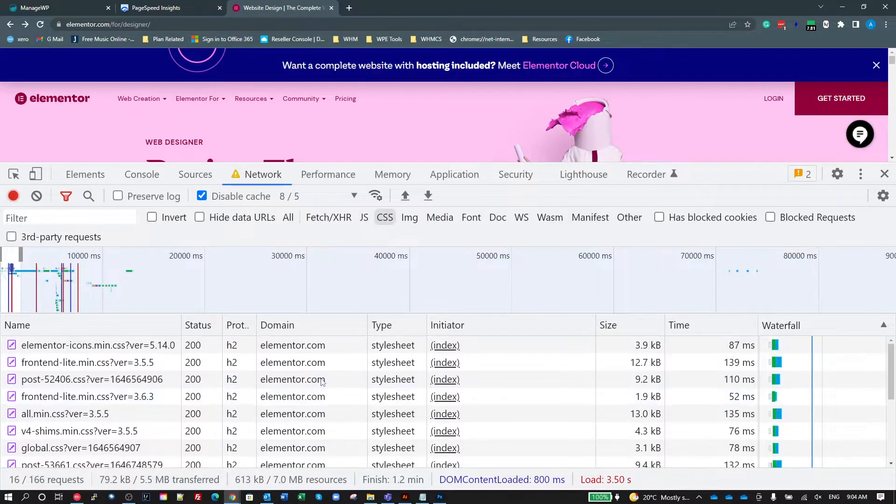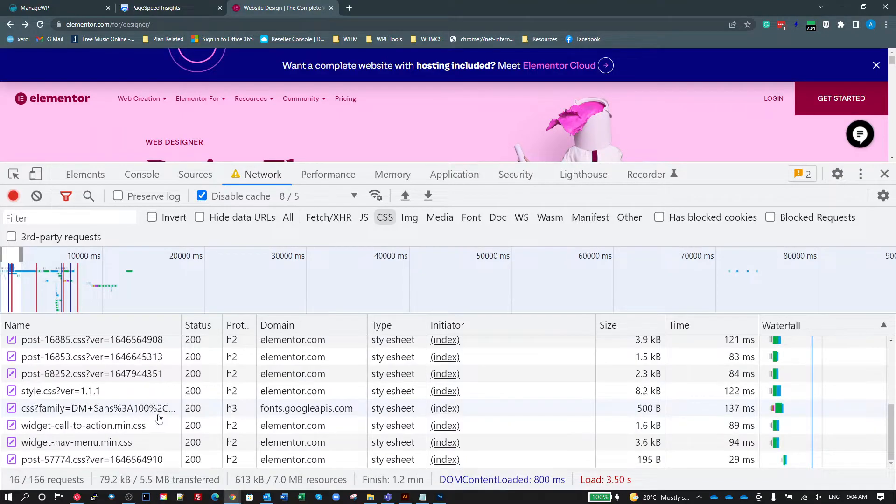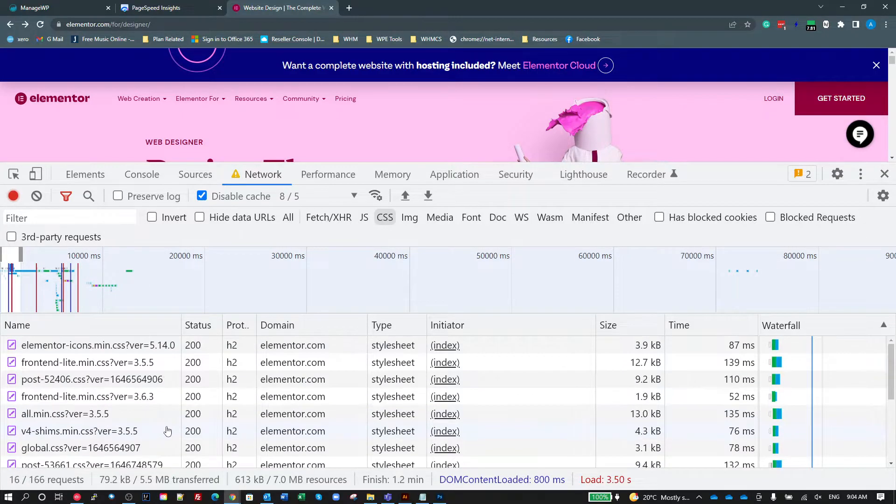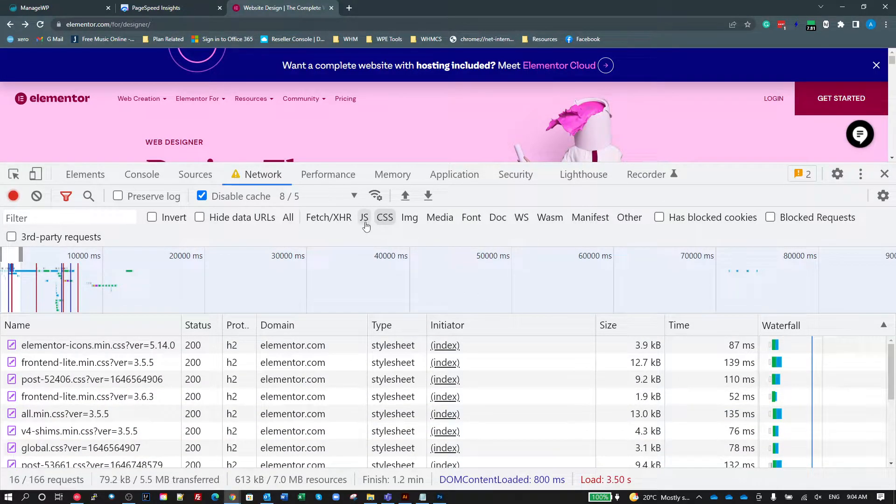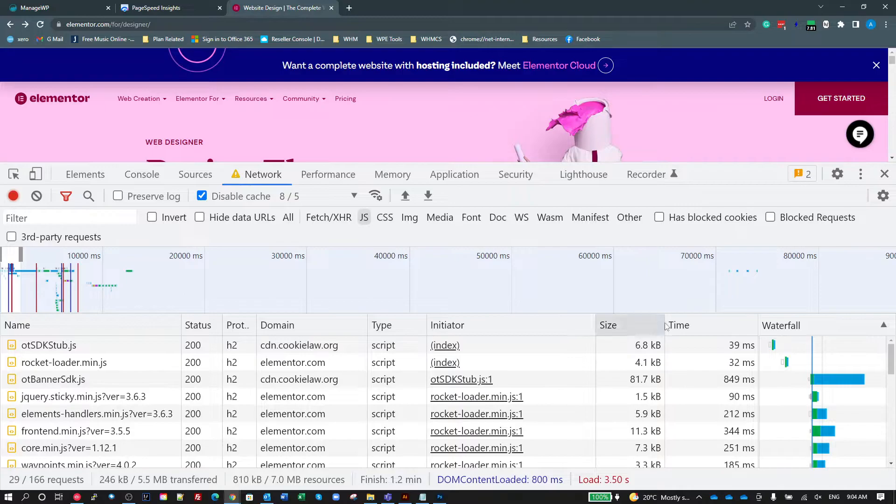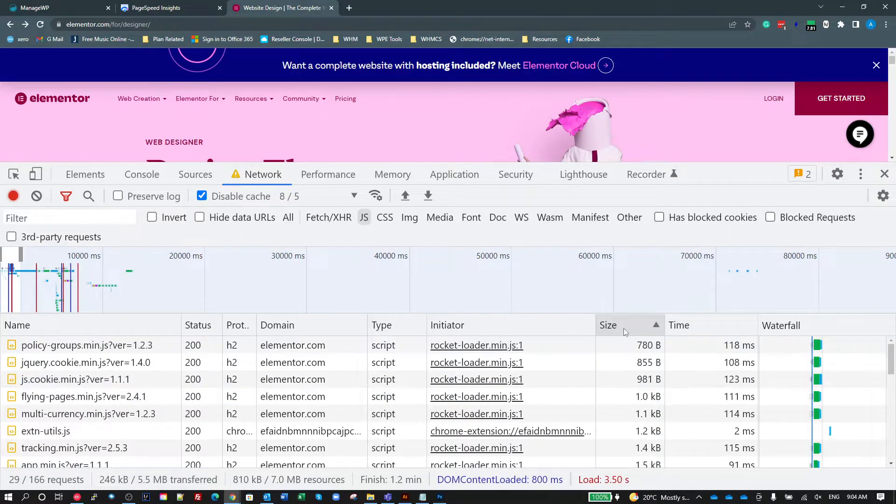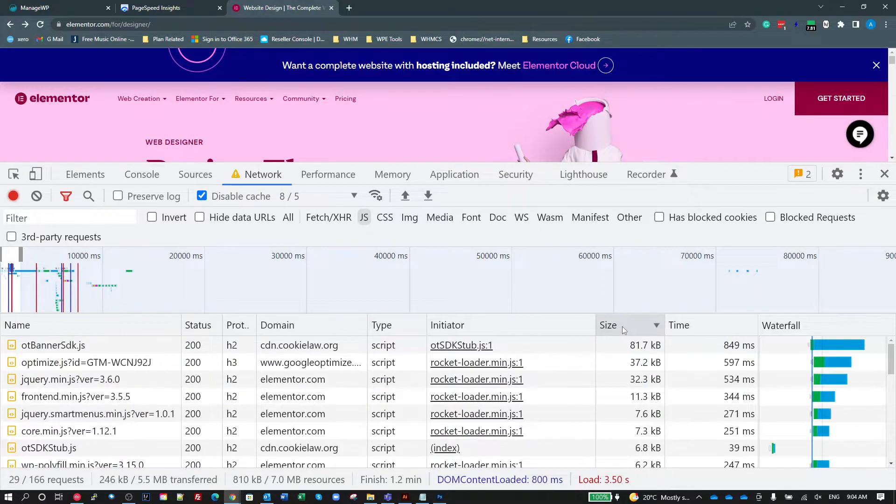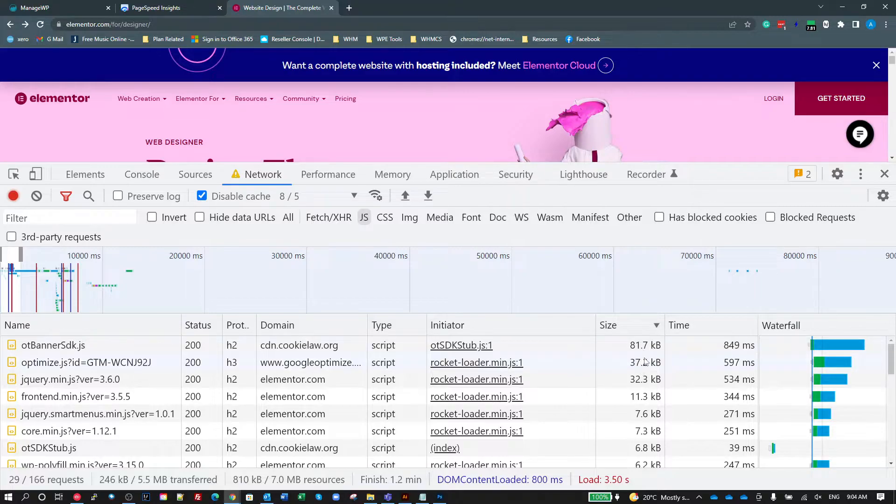Now the CSS, same deal. You can see all the CSS here that's loaded. And on both of these, you can actually see, like if I go back to the JS, I want to see what the sizes are. So I can click on this column here and I can sort by size. And there we go. My largest one is 81K, which is this OT banner.